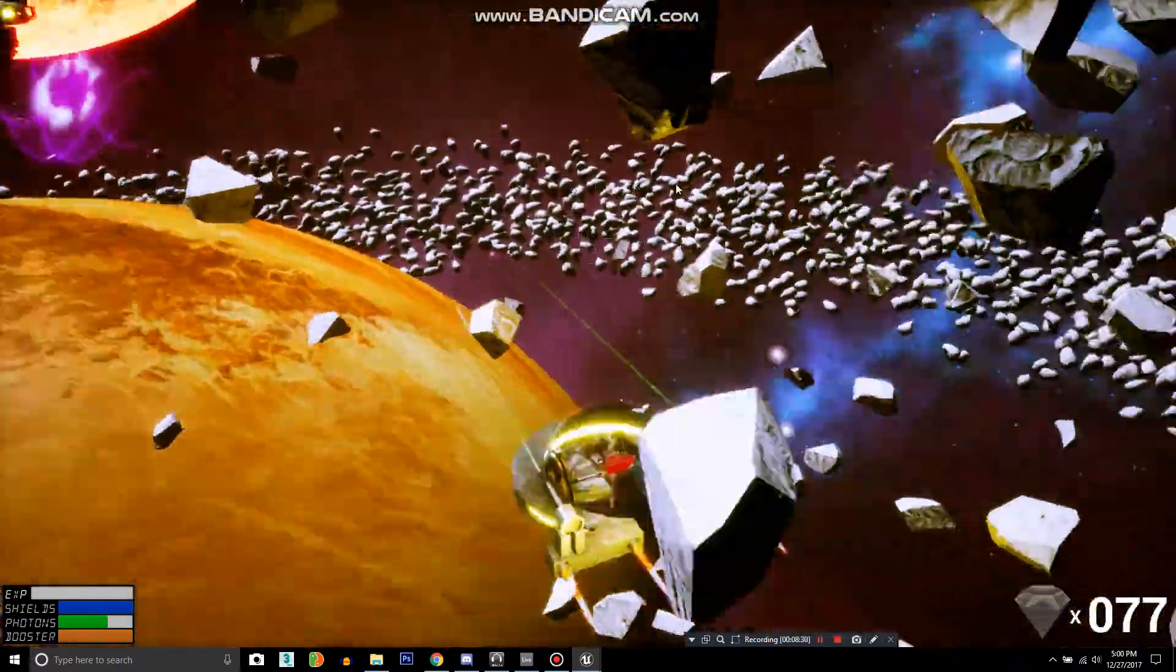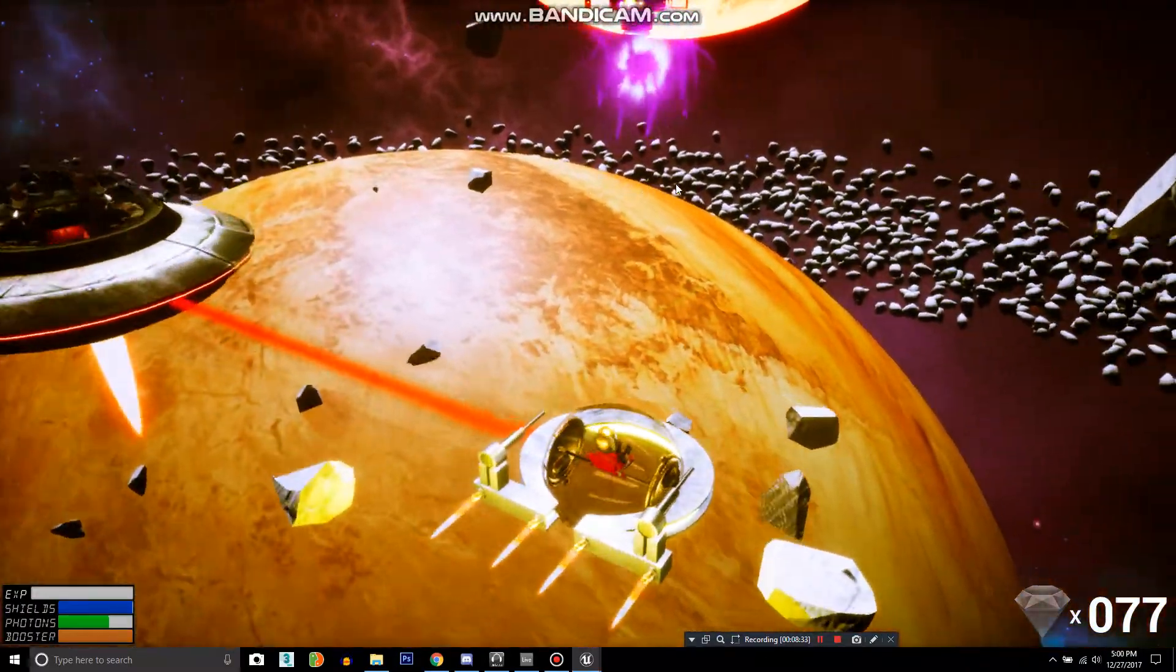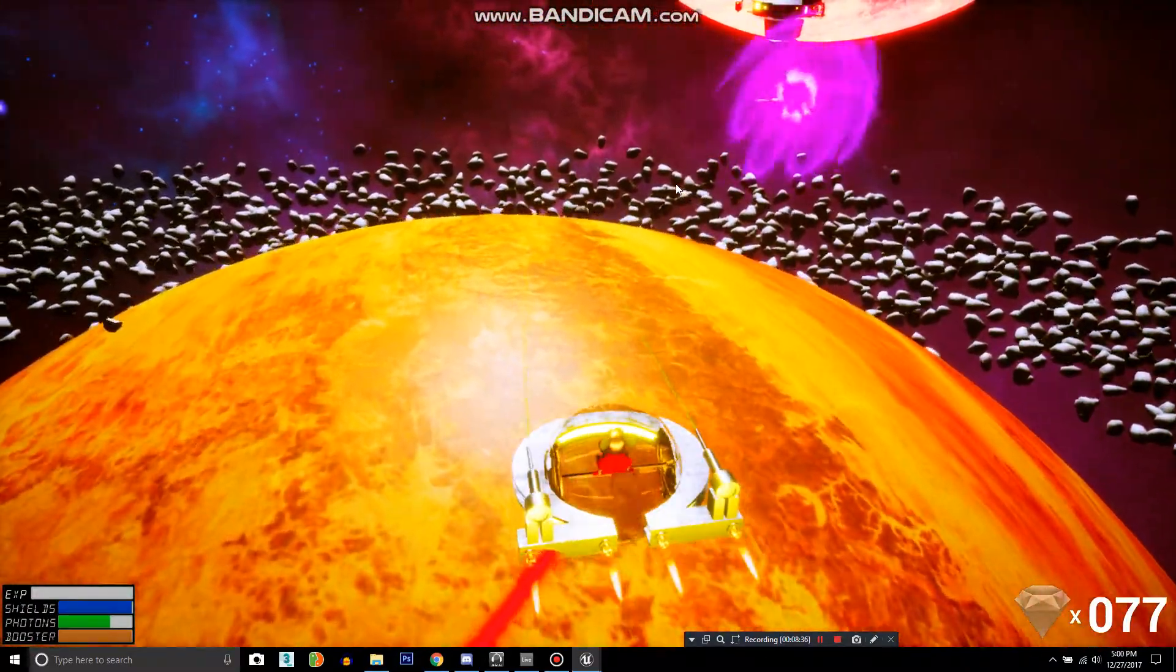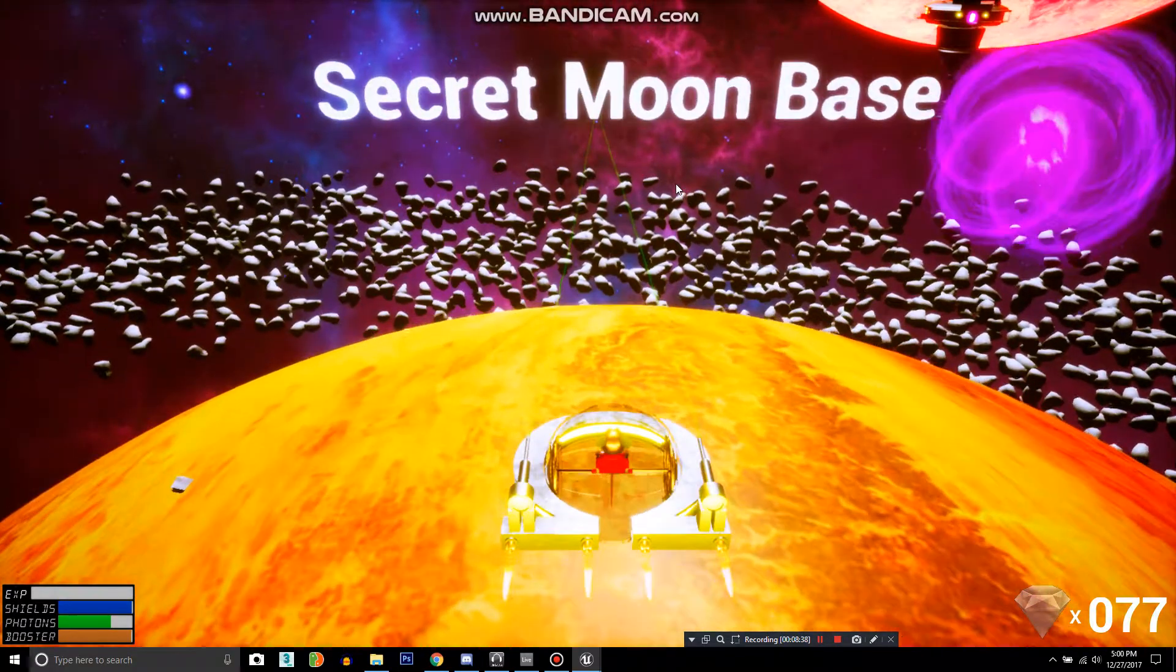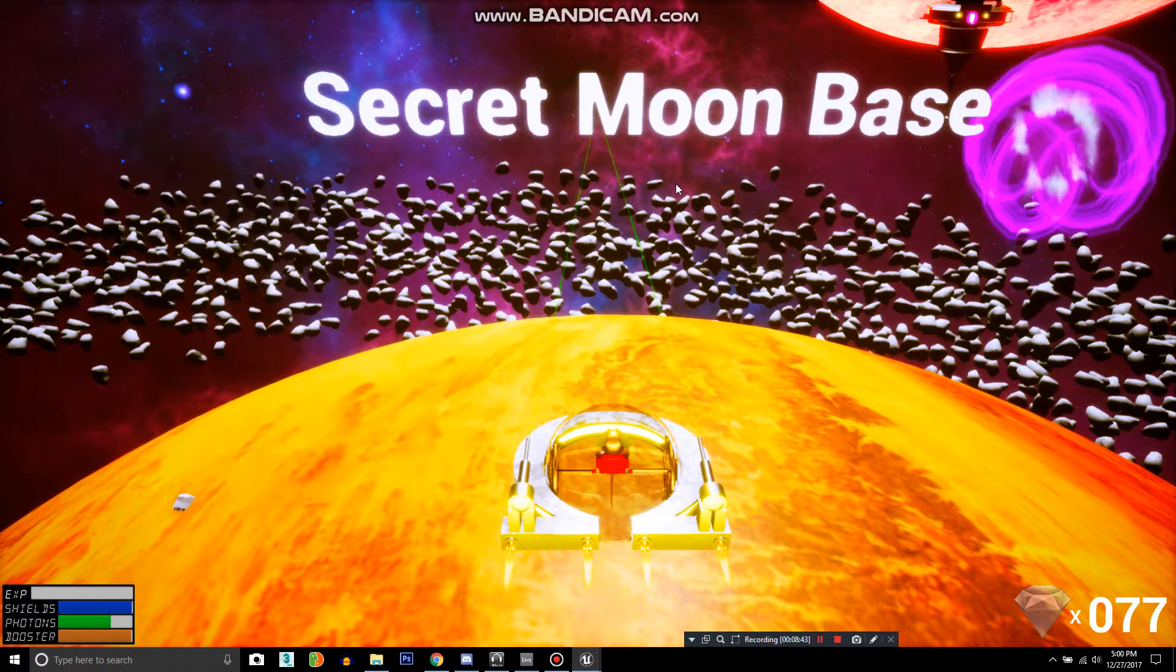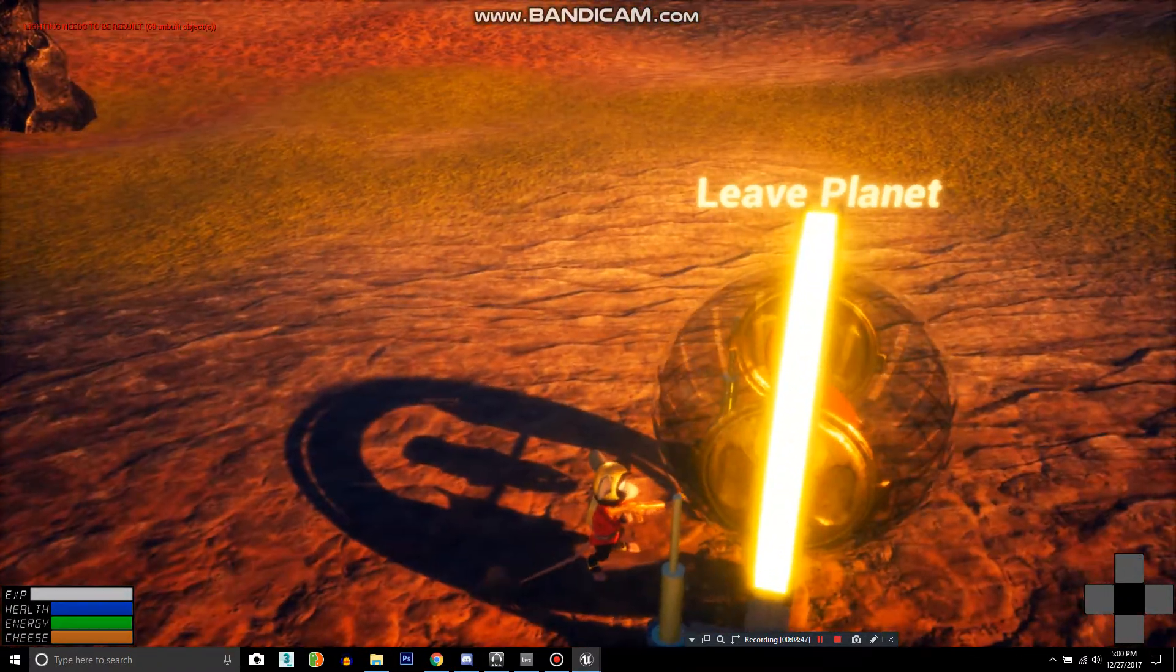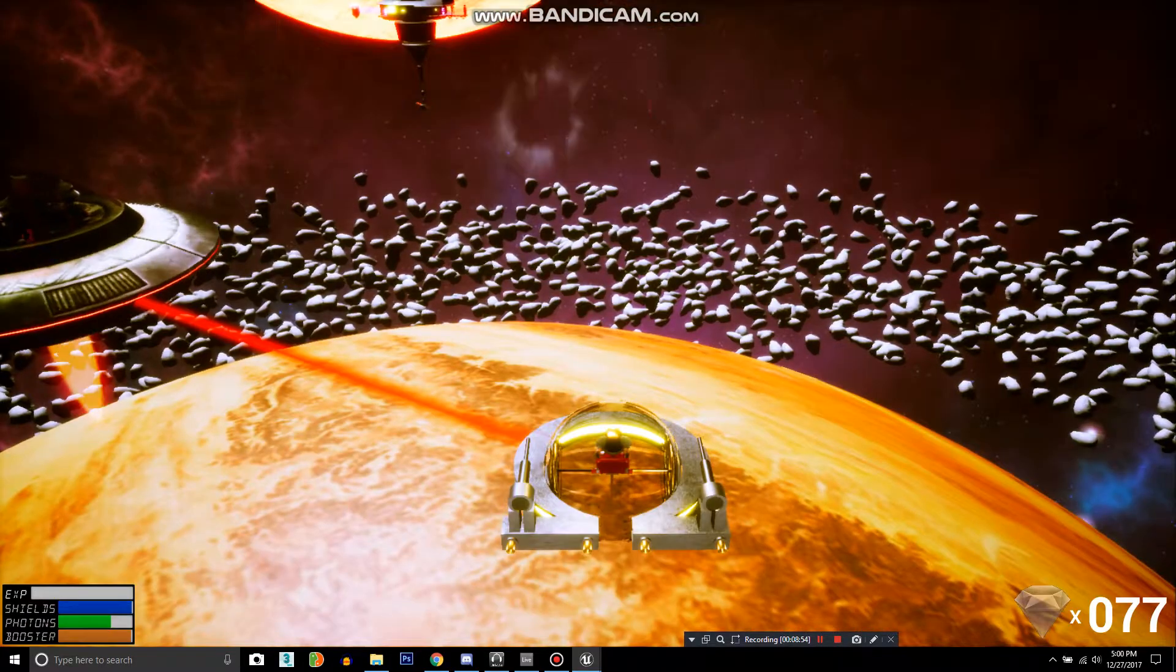Alright, so we destroyed that asteroid. That's the one that's closest to this planet. So let's land on the planet and then we'll come back and see if the asteroid's gone.